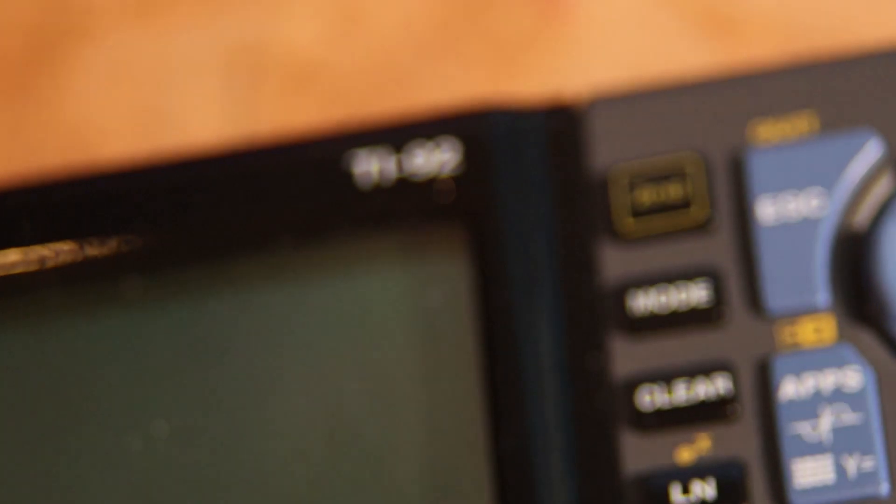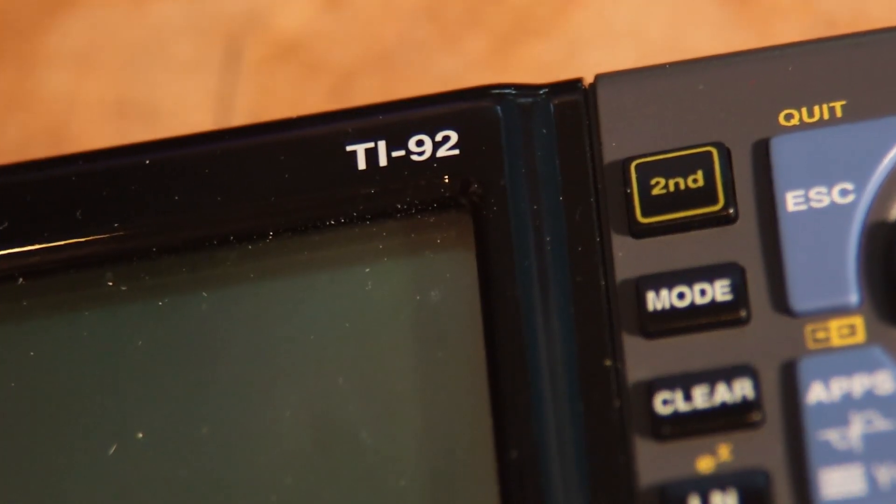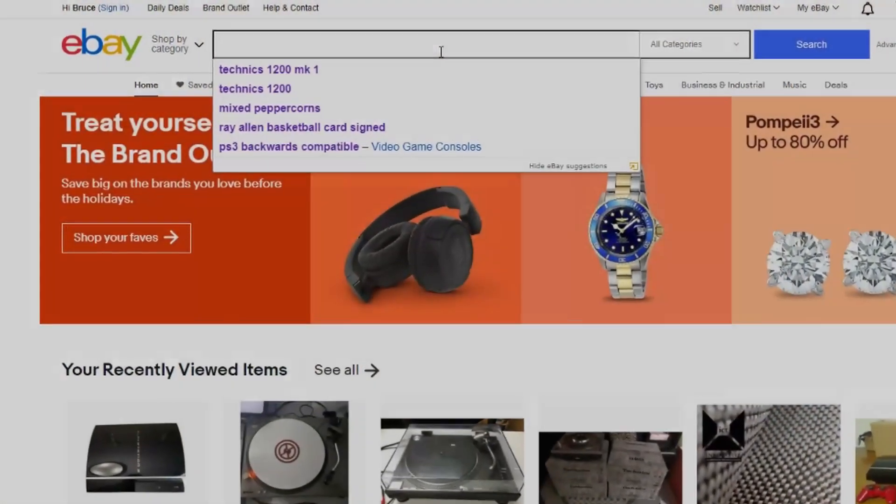This is a Texas Instruments graphing calculator. The TI-92 came out in 1995 with a suggested retail price of $250.